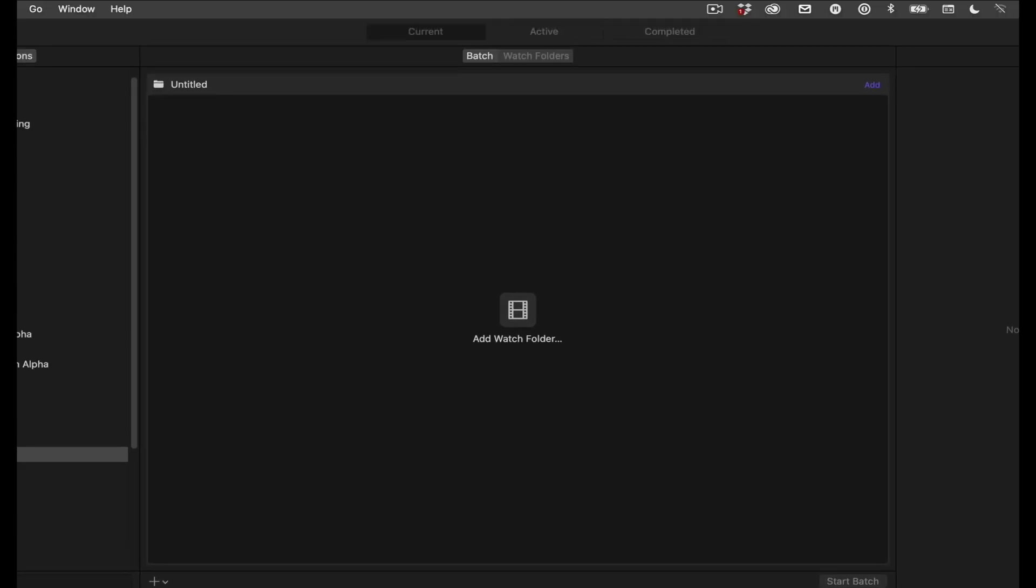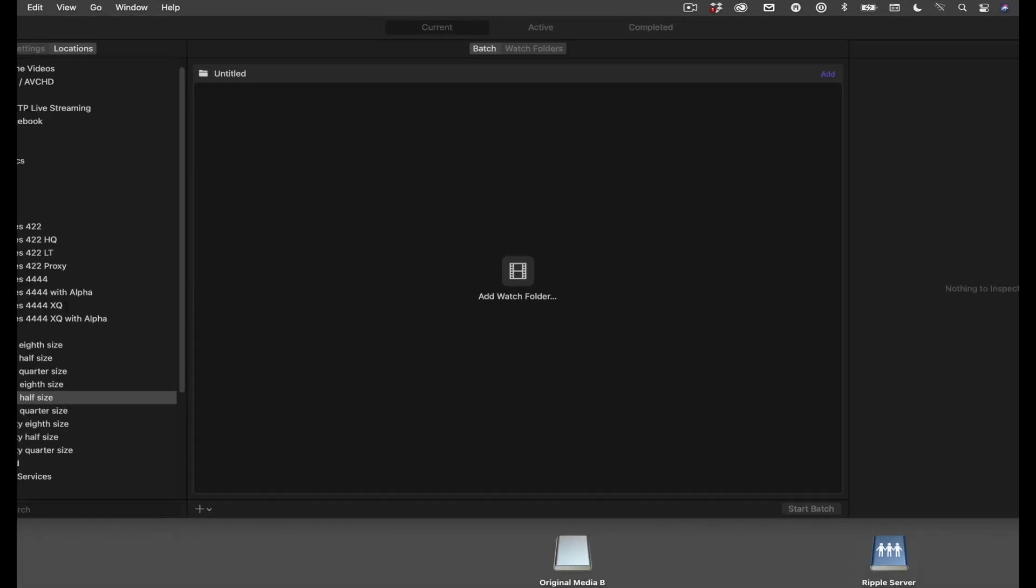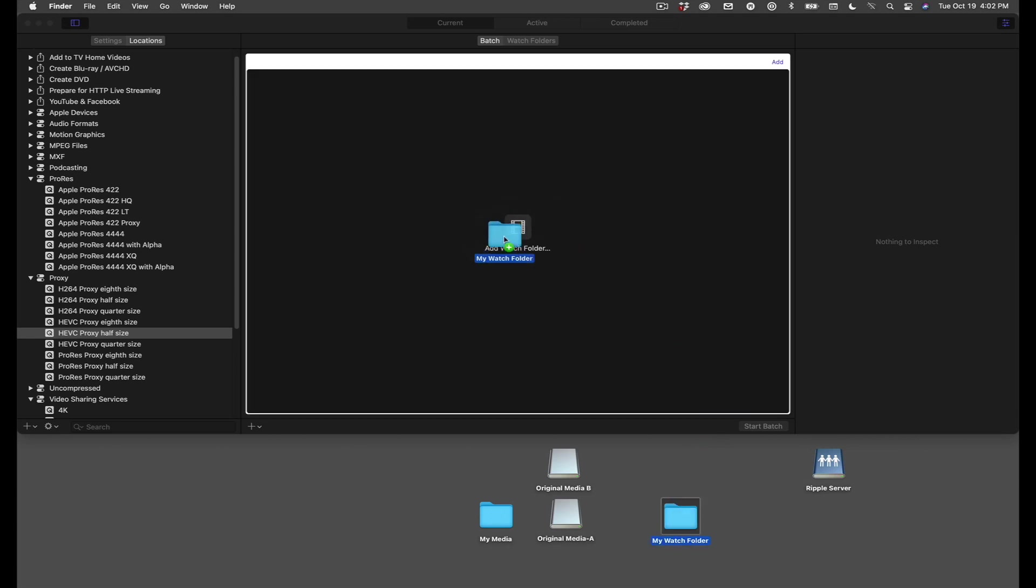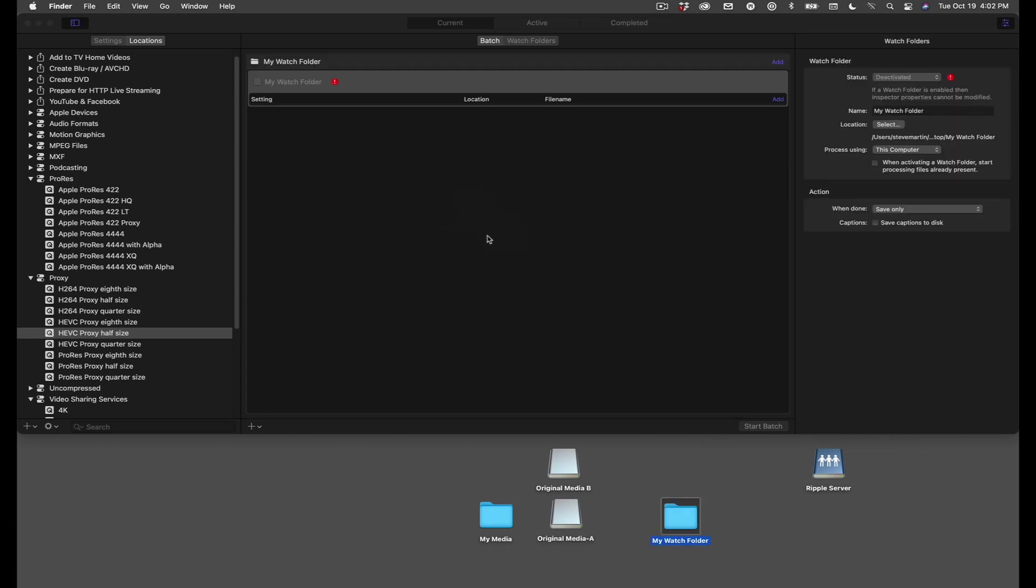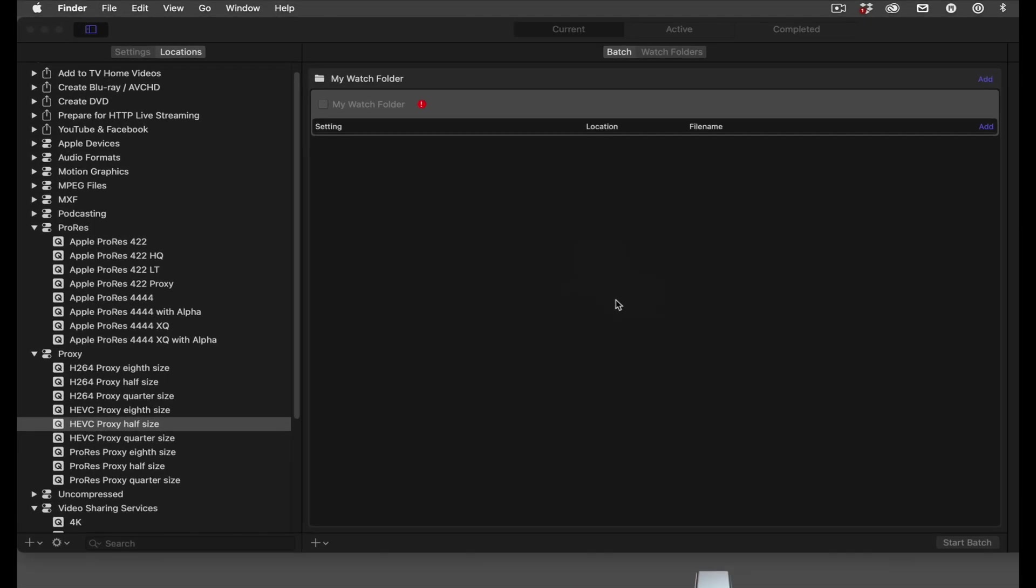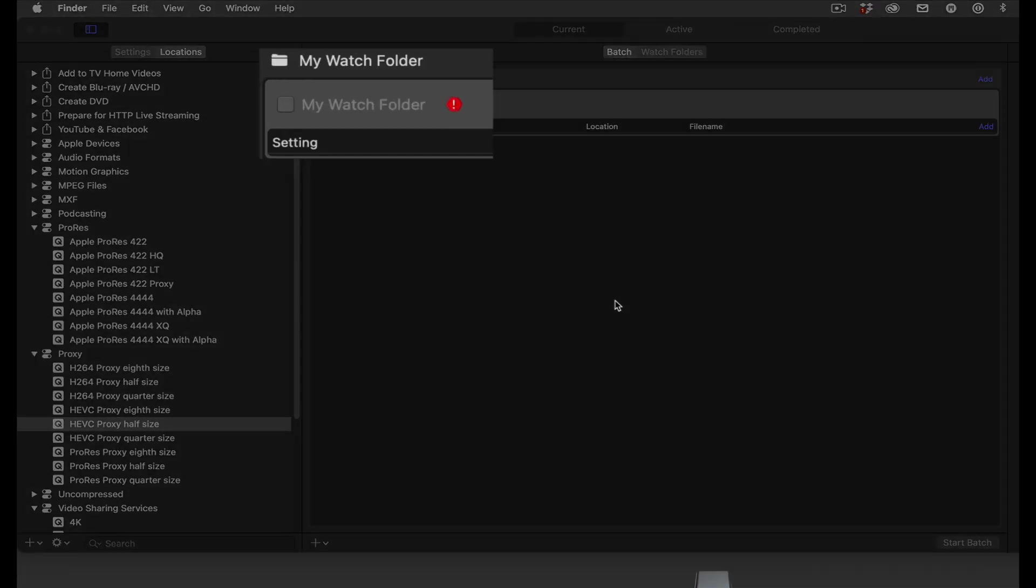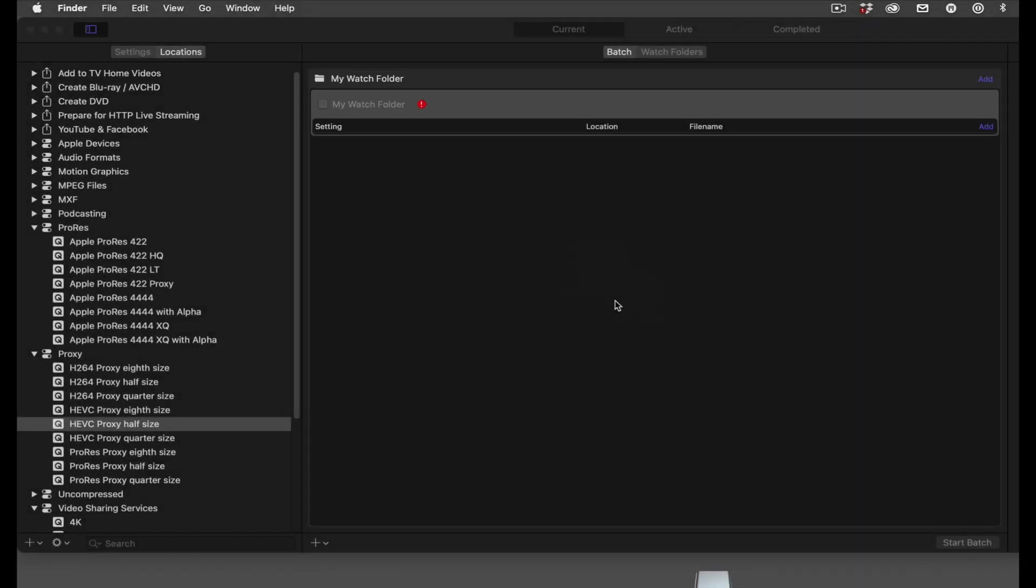With Compressor open, you'll see a button along the top labeled Watch Folders. You can create a new one using this button, or you can drag any folder into this window to designate it as a watch folder. I'll drag my watch folder into the window. A job appears at the top of the window with the name of the watch folder I just added. A red warning symbol indicates that my watch folder does not have any outputs. Outputs include the preset and location that you assign.